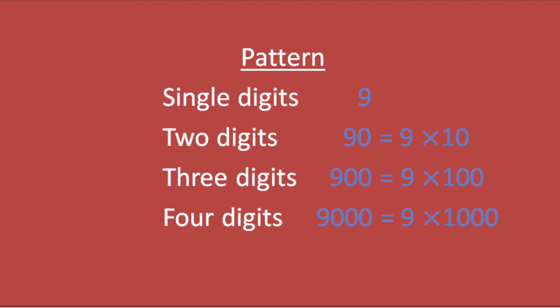So this is the pattern. Single digits are 9, and two digits start with 10. So we multiply 9 with 10 and we get 90. Three digits start with 100, so we multiply 9 with 100 to get 900.